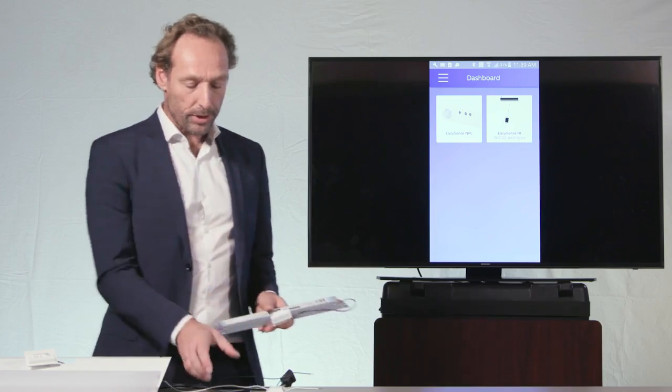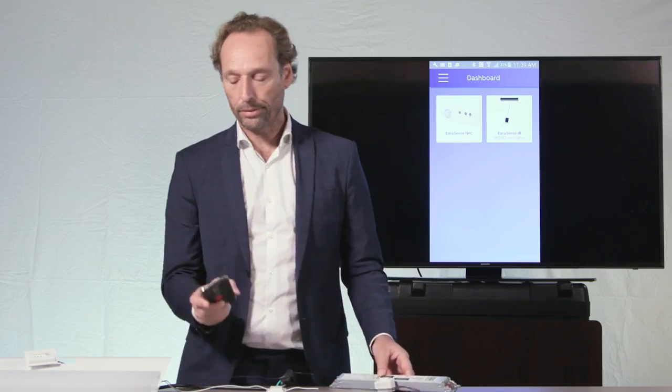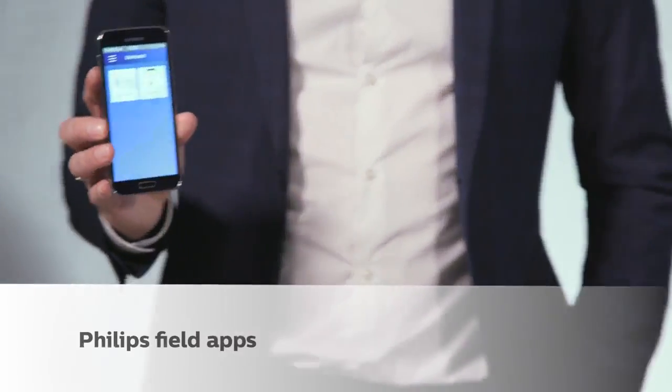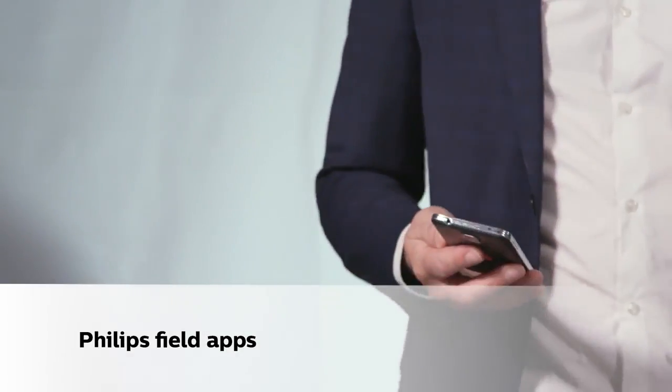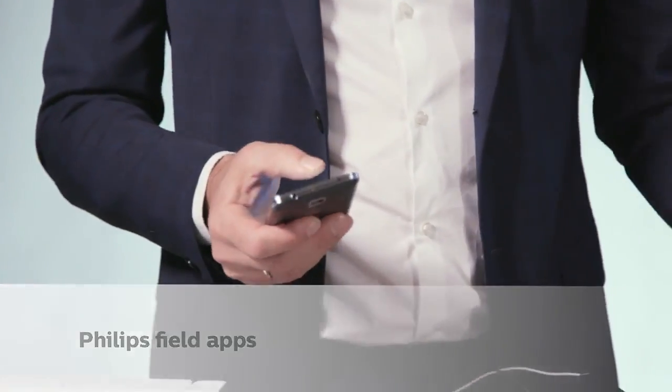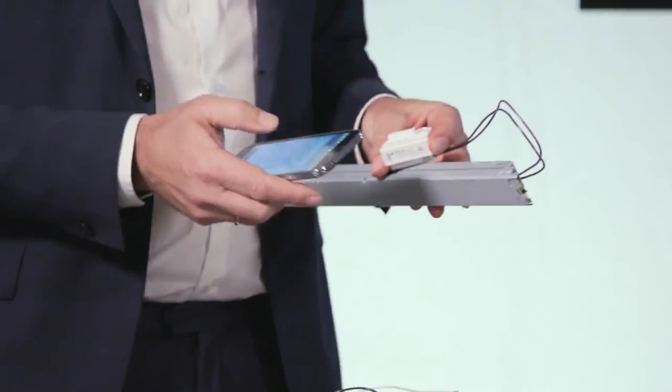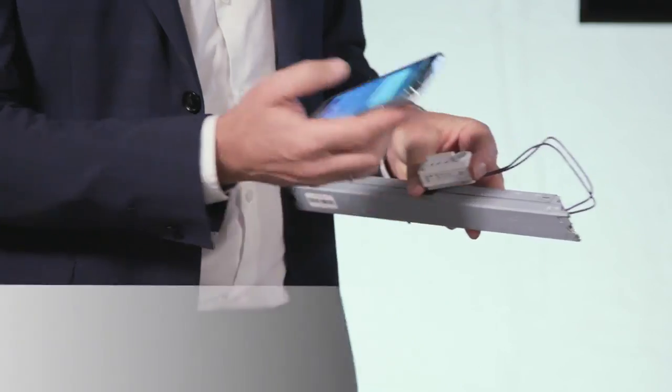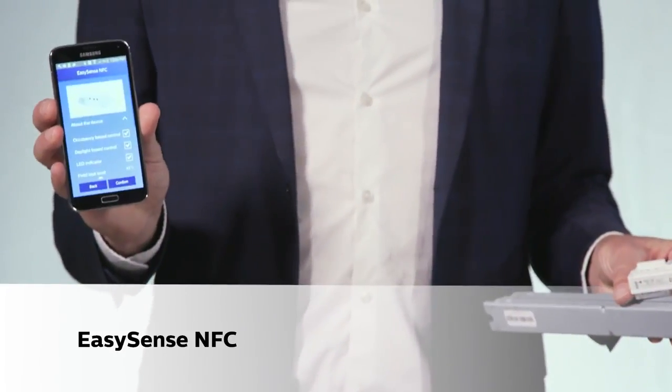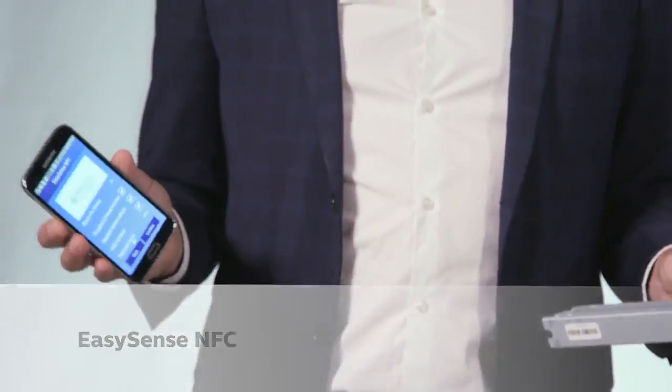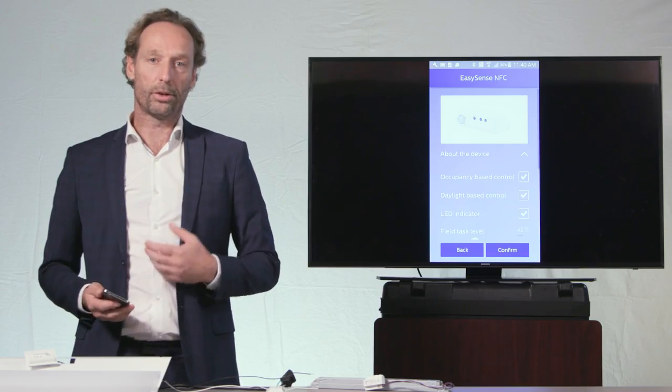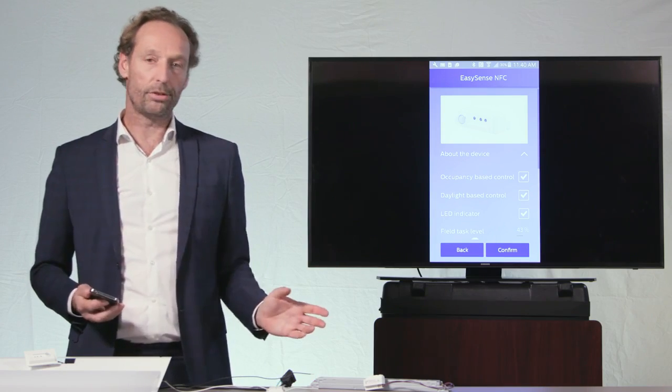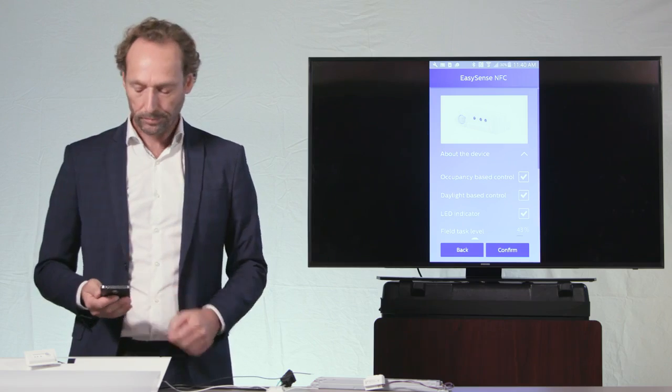And the third foundational element of the Philips connected component business are these Philips Field apps. They allow me, for instance, to change the configuration of my device using my smartphone, touching the product, and changing the parameters of the EasySense, even if there is no power on the EasySense. So without power, I can change the parameters of the EasySense with my phone.